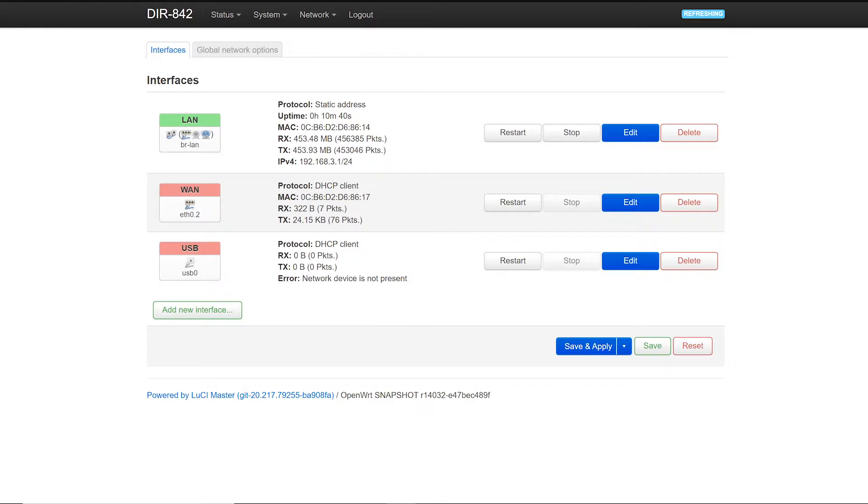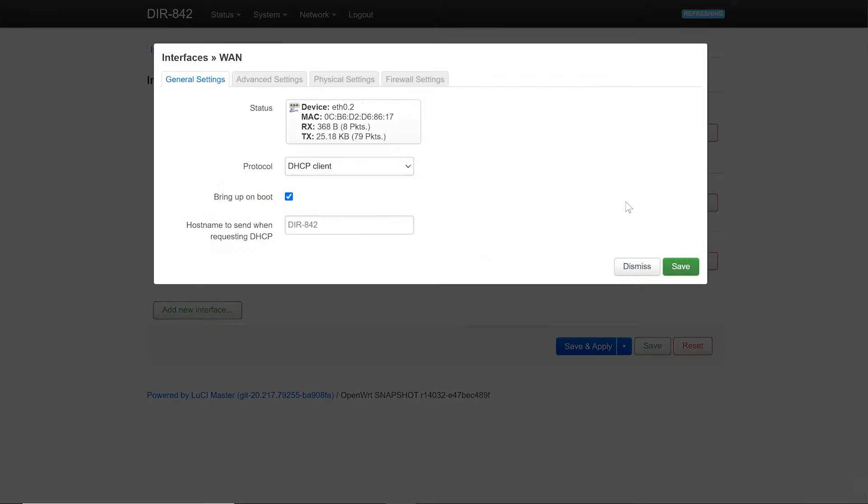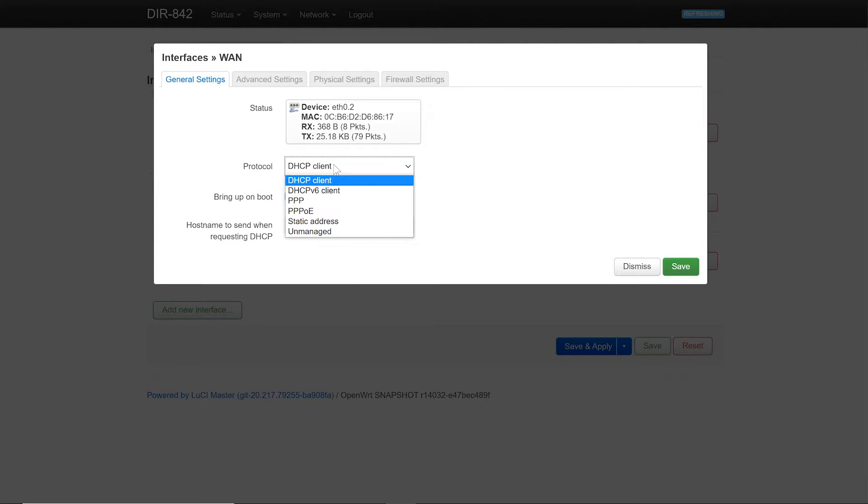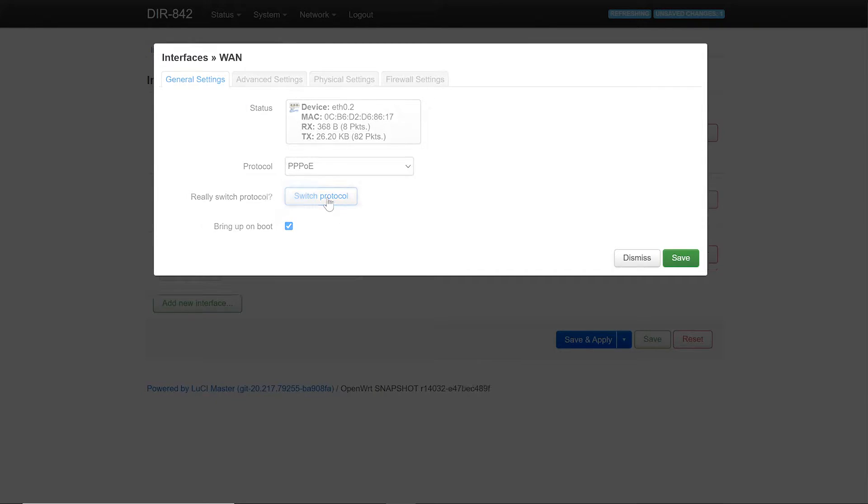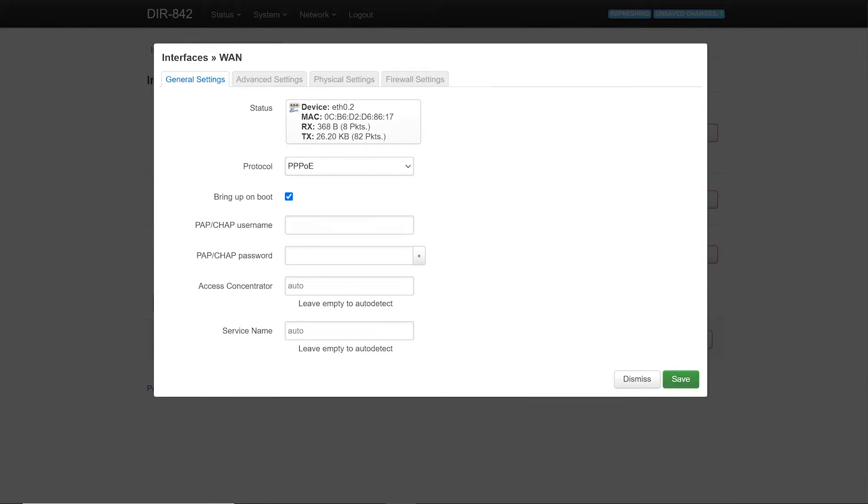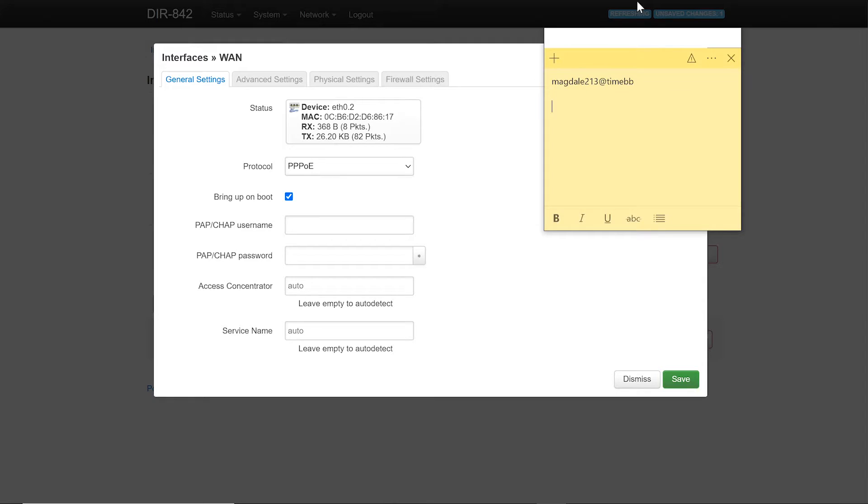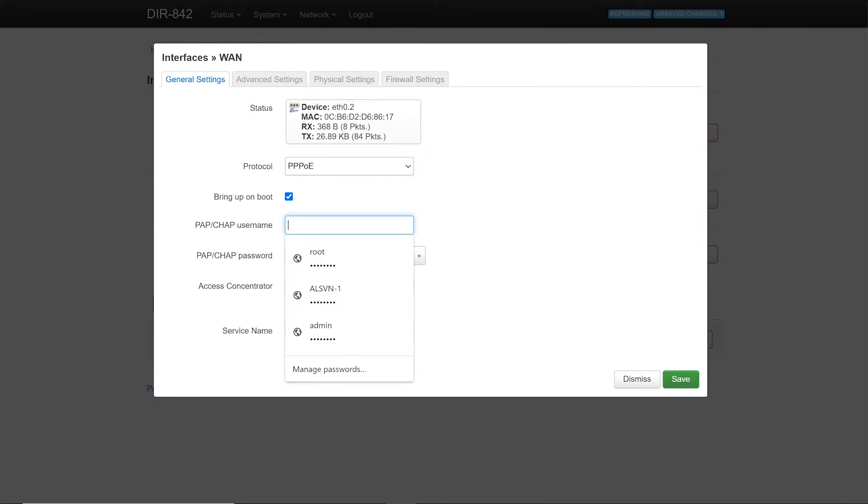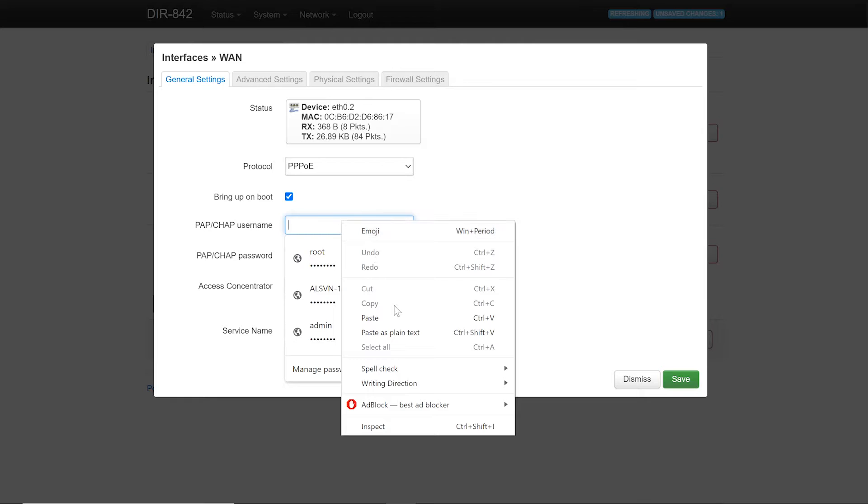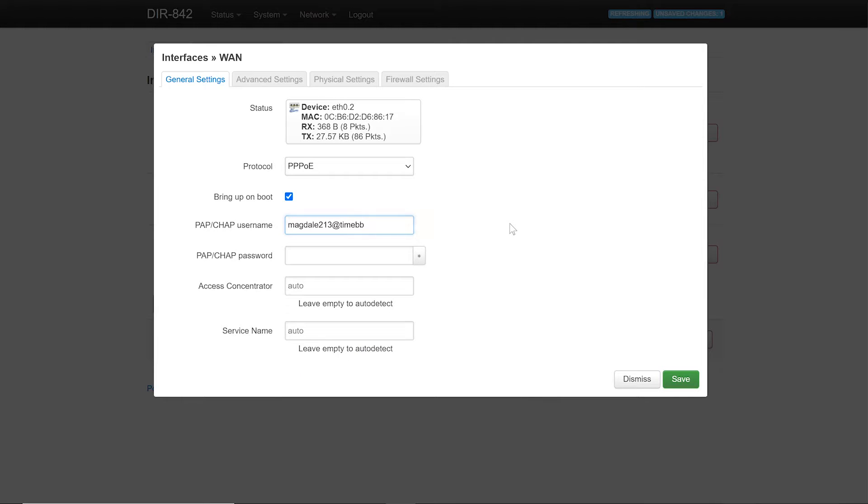Click edit and then click the drop down button to change to PPPoE. Then click switch protocol, and then you need to fill in your PAP or your CHAP username and password which you receive from your ISP. If you don't know what is your username and password, you can contact your ISP and ask them about this.